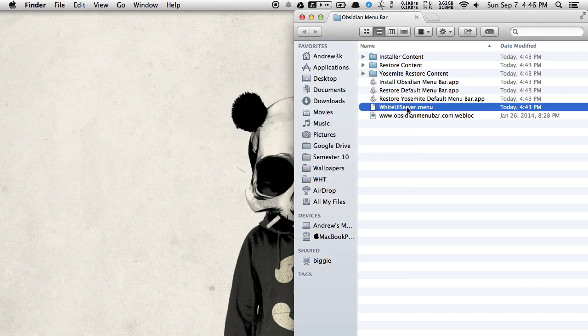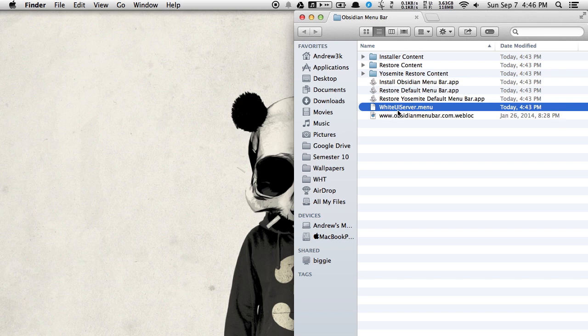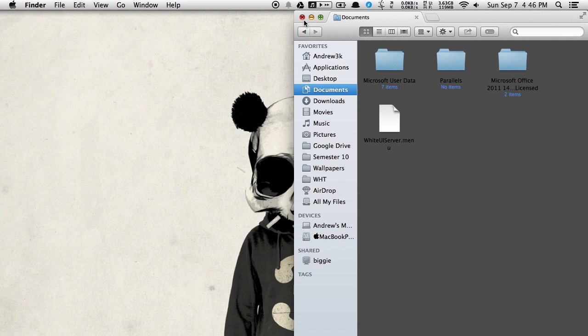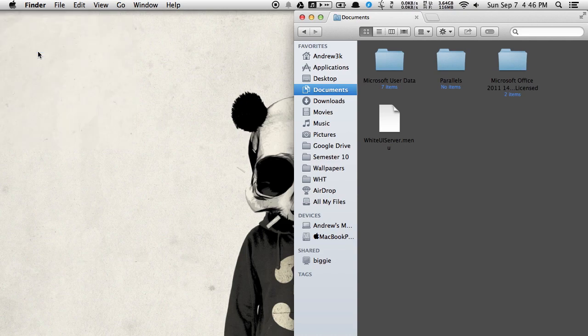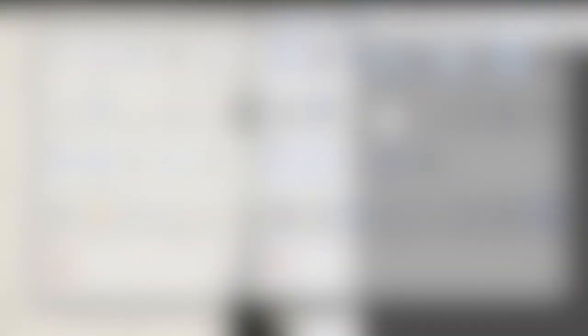The next thing you're going to want to do is move this white UIServer.menu to a location that's going to be safe. I usually keep it in my documents folder because I don't usually delete anything that's in there. And after you do that, open up System Preferences. Now you can already see that the black menu bar applied.